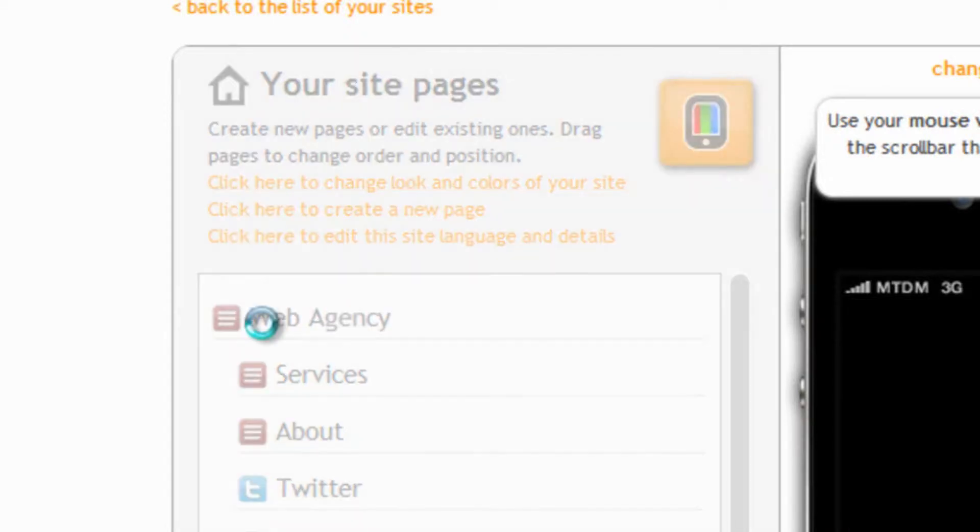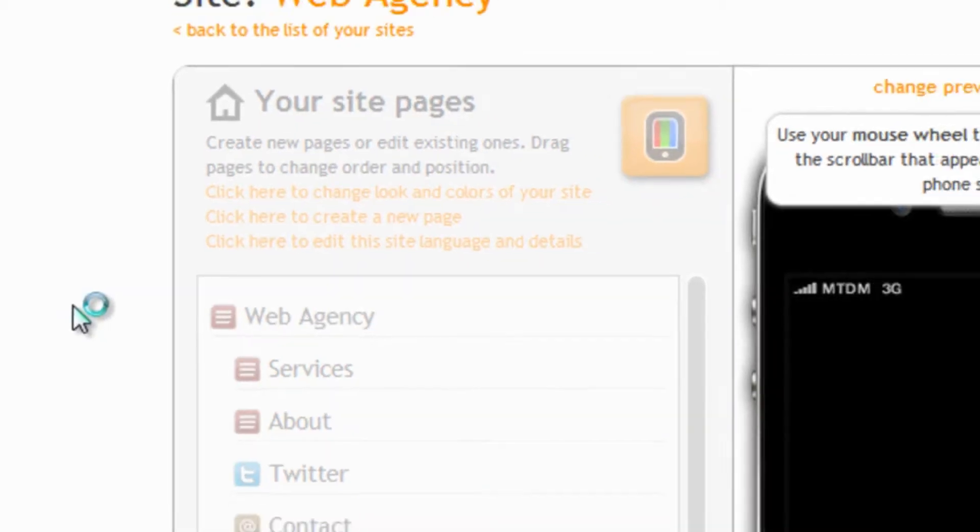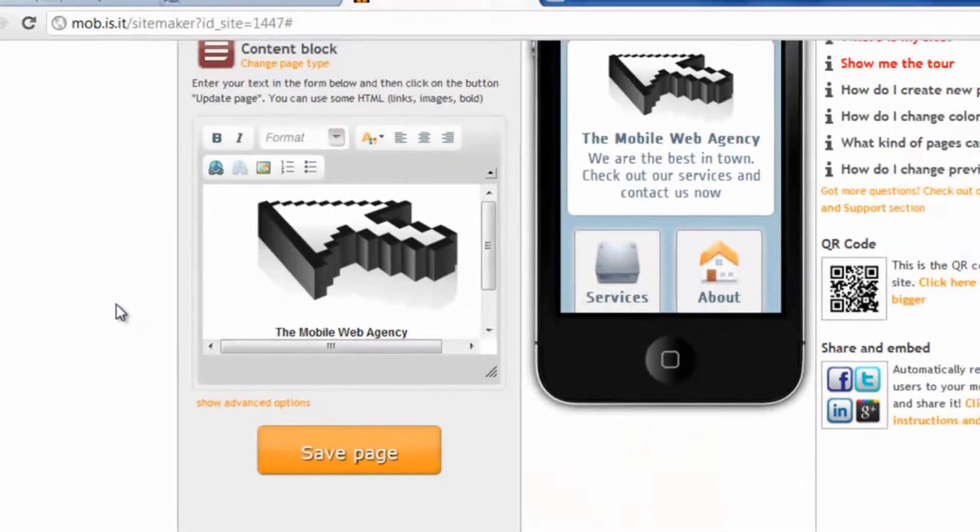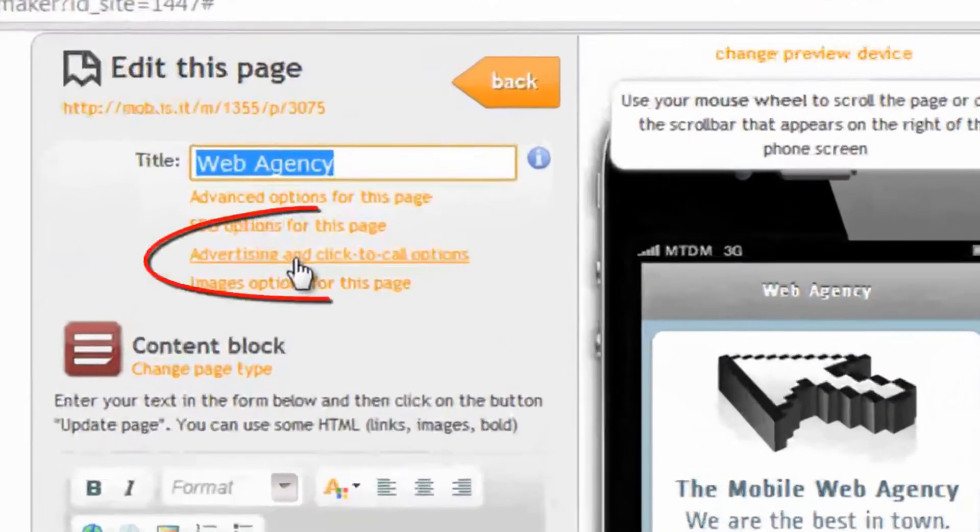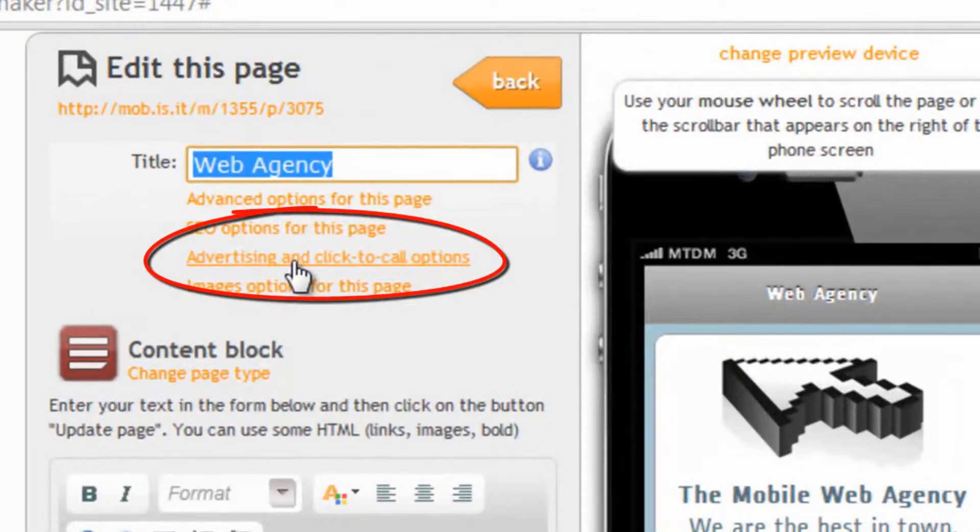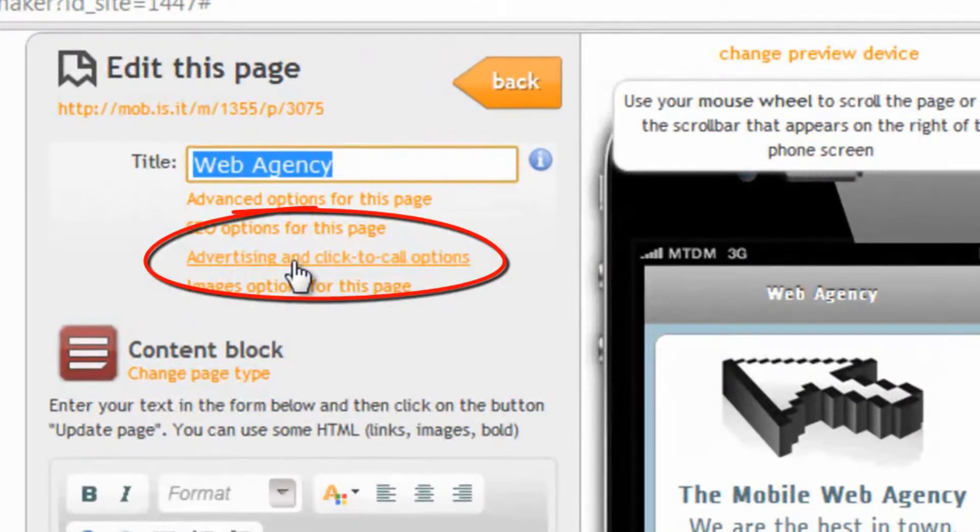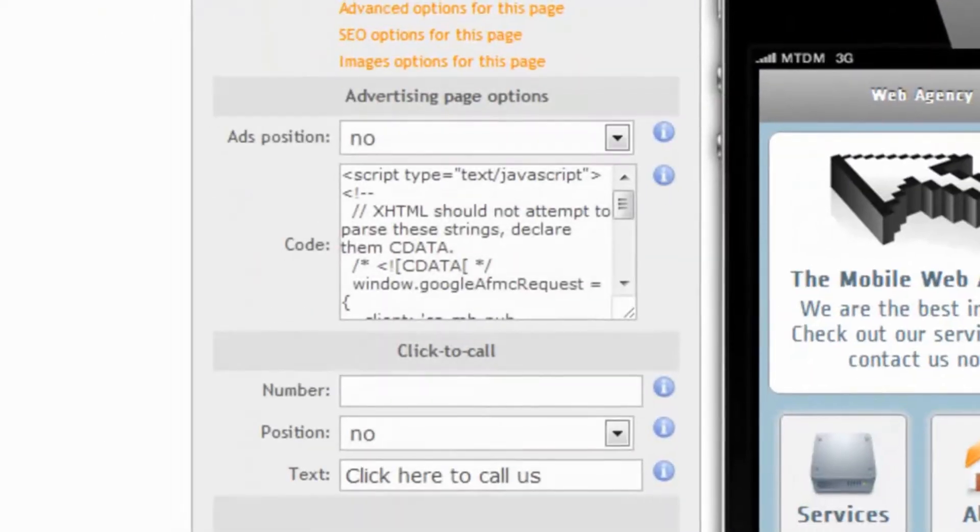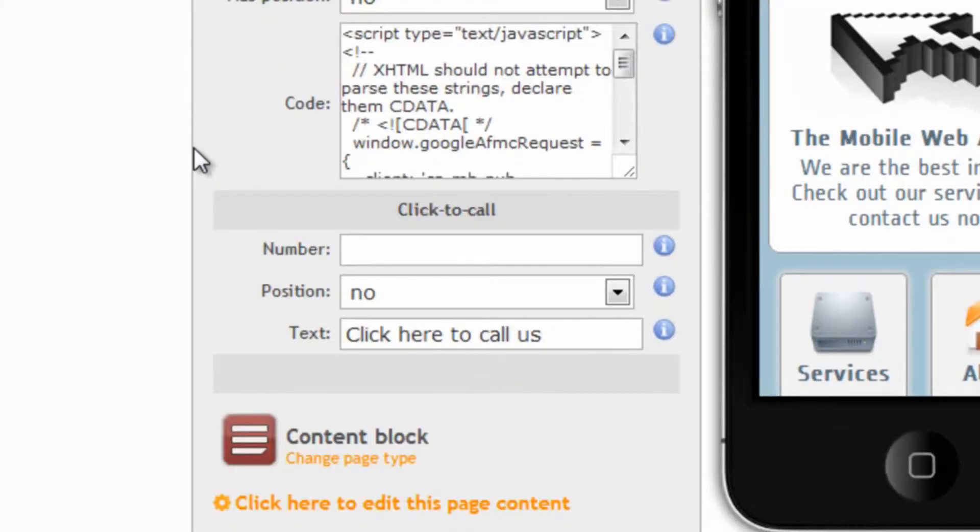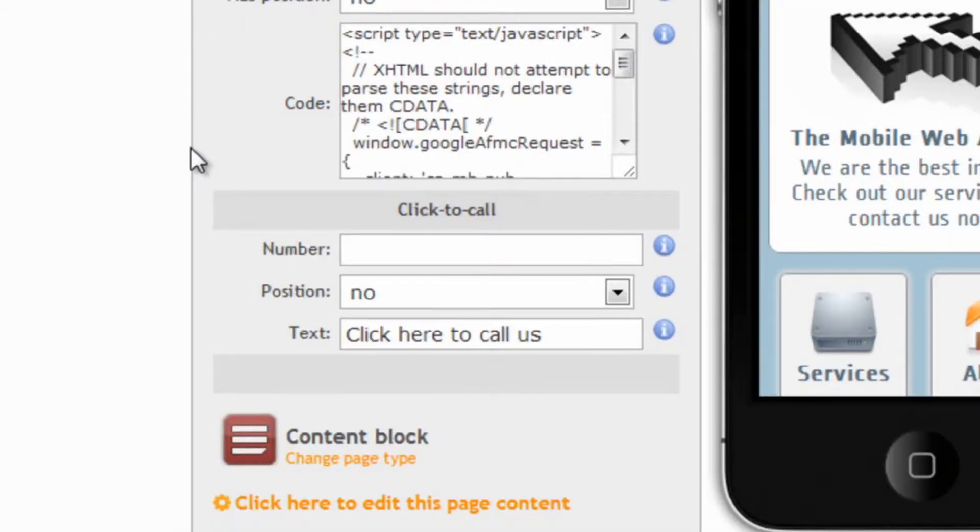Let's click on the home page and then let's click on advertising and click-to-call options. Once we have clicked on this, here it is. Let's move to the click-to-call section.